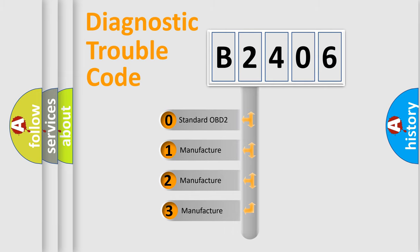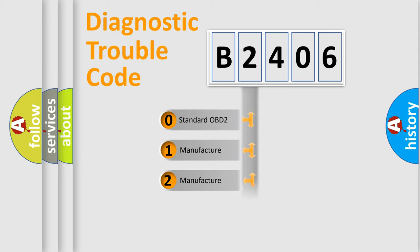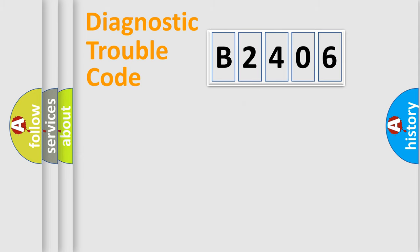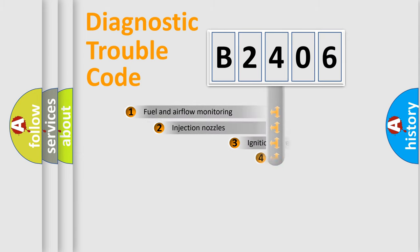If the second character is expressed as zero, it is a standardized error. In the case of numbers 1, 2, or 3, it is a more specific expression of a car-specific error.